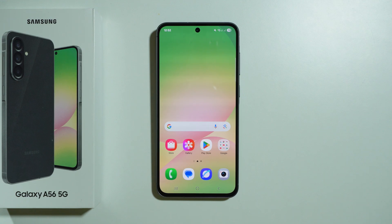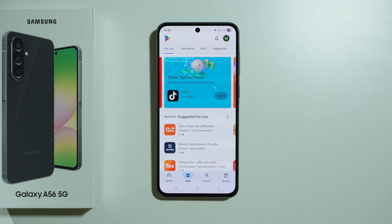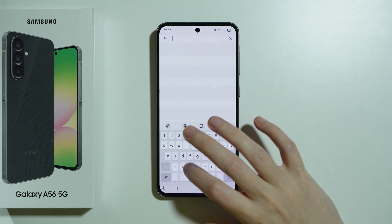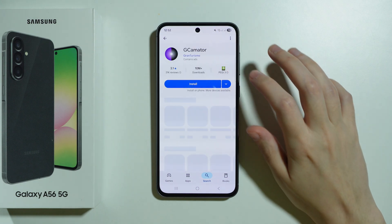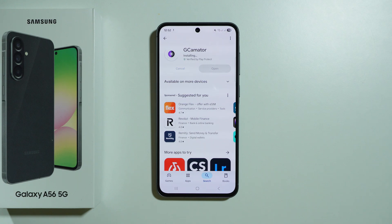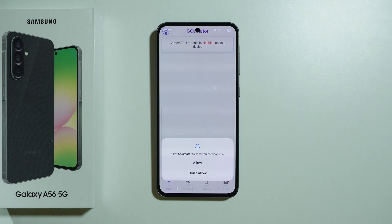In this video we're going to check if it is possible to install GCam on our Samsung Galaxy A56 5G. In order to check, we're going to download an app from the Play Store called GCam Master. This app allows us to check if it is possible to get GCam at all — whether it's been made specifically for this phone or if there is any compatible version.